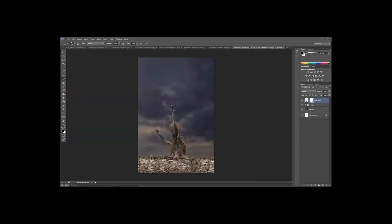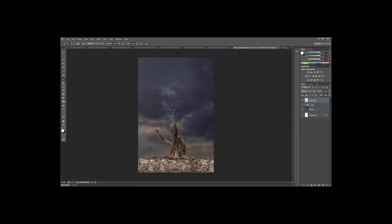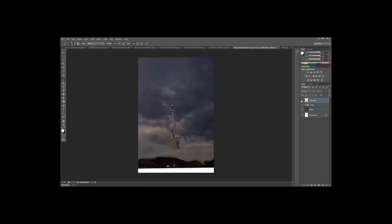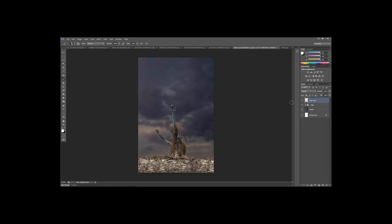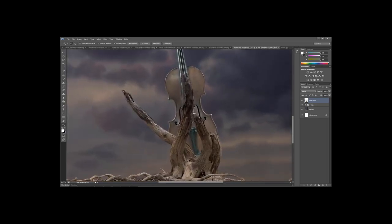In our next step I want to use Puppet Warp to manipulate the driftwood to work better with the violin shape. We could use Puppet Warp directly on the linked layer mask, but for this I'll apply the layer mask to work directly on the layer. Right-click between the two layer thumbnails and choose Apply Layer Mask — now we have just the driftwood on its own layer. Remove the extra stick piece to the side so we only have the two main pieces already shaped like a violin.